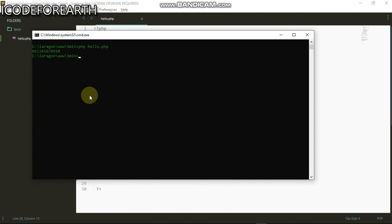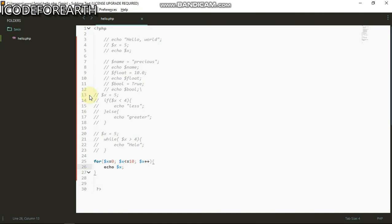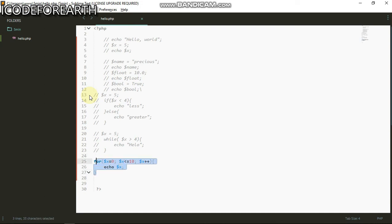I can see we have zero to ten. That is basically how you do the for loop. Lastly we are gonna check how to use functions.